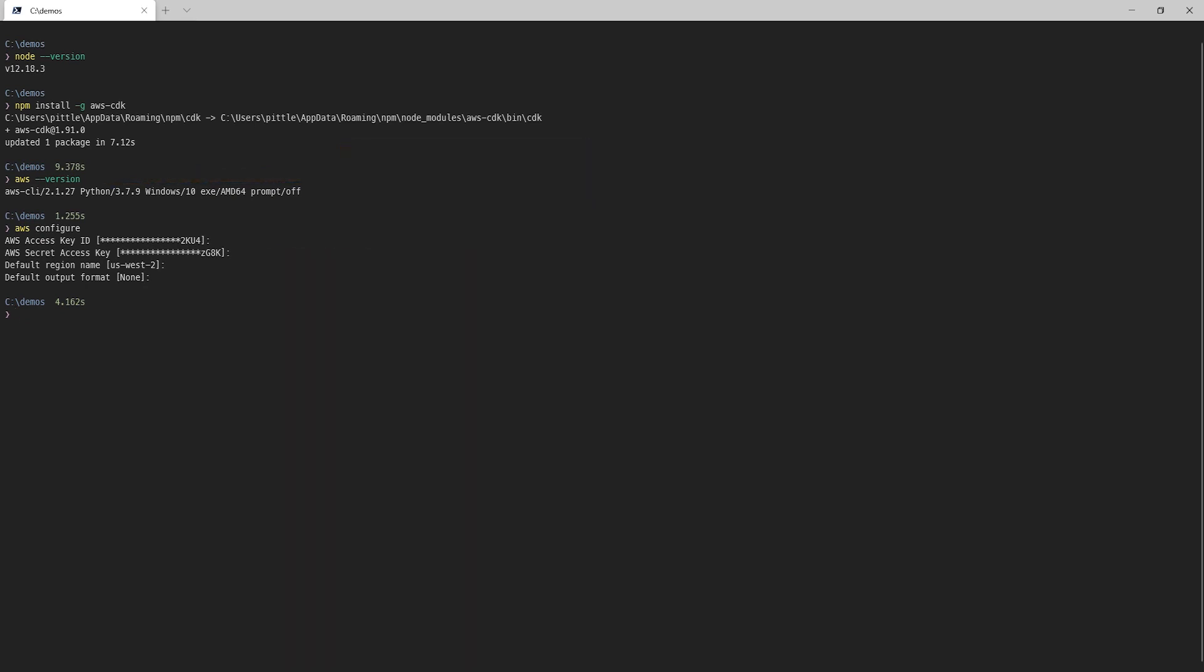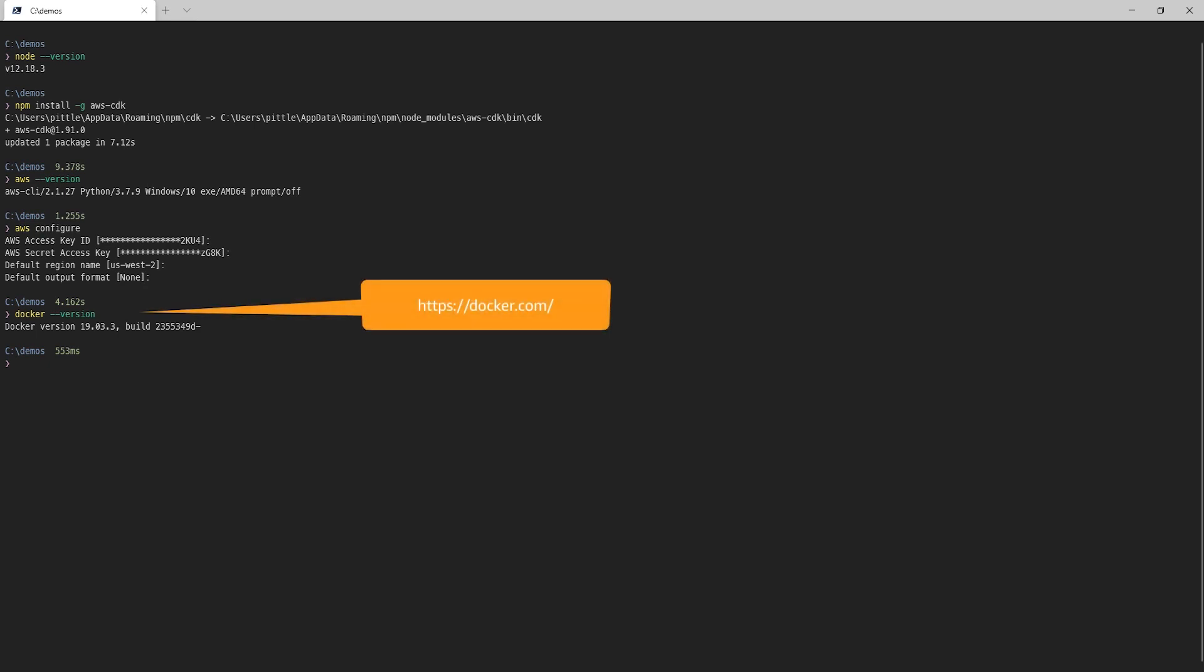Lastly, we'll need Docker installed and running to support the .NET 5 Lambda function we'll create. If you need Docker, you can download it from docker.com. We also need to make sure we have Docker configured to use Linux containers.